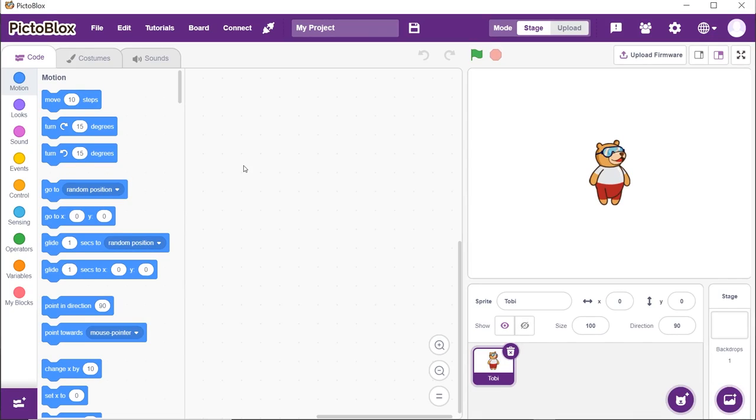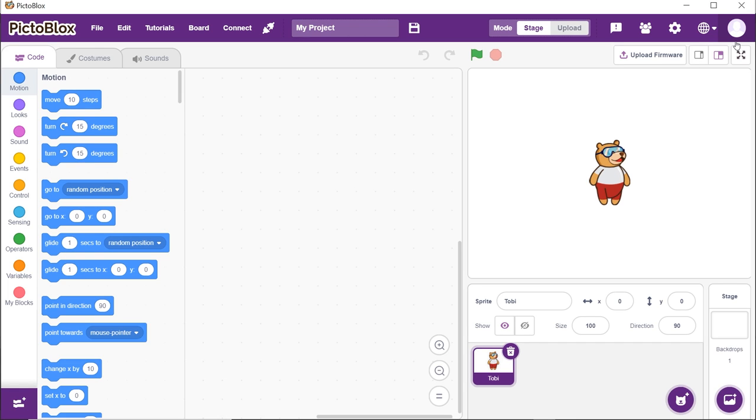Let's begin by adding the Human Body Detection Extension. Open Pictoblox. You need to keep two things in mind while working with the AI and ML extensions. First, you must sign in to your Pictoblox account from here. Second, your computer needs to be connected to the internet.